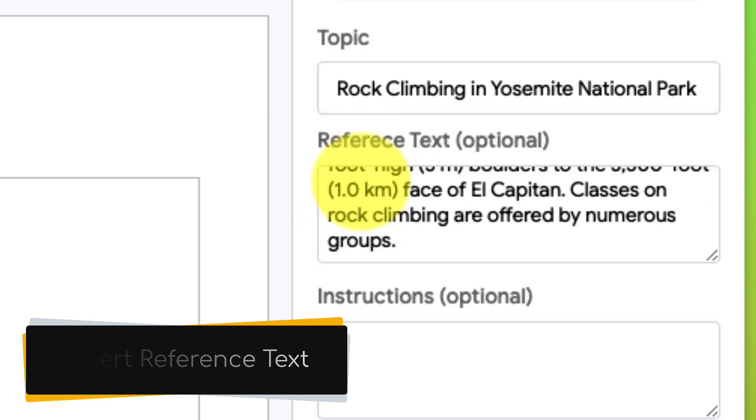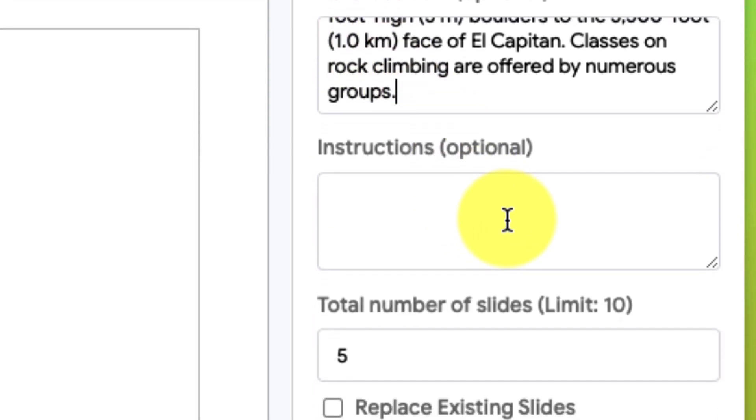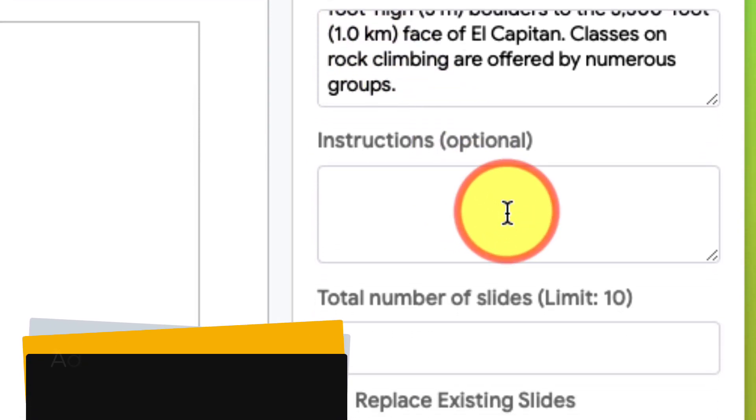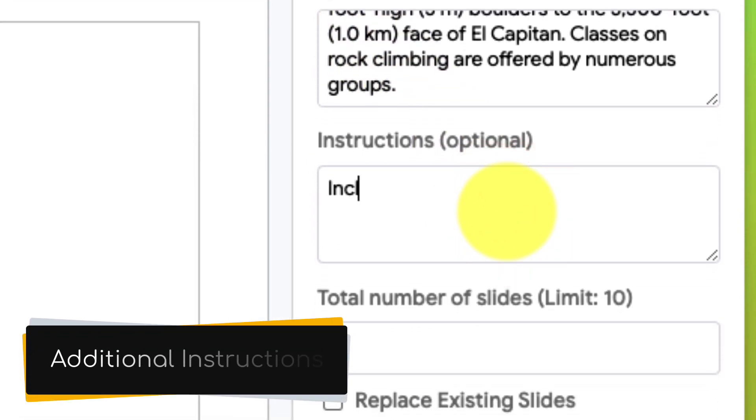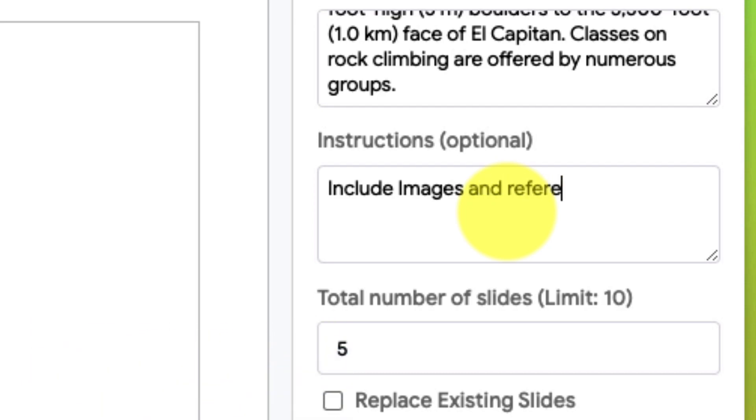Now that I've got that inserted, we want to head down to the next box, which is our instructions. This is also optional, but this allows us to include some additional instructions for the AI, such as in my case here, including images and references.